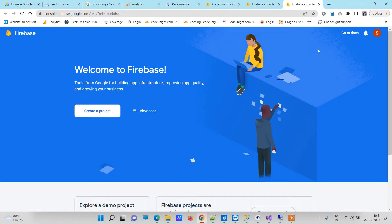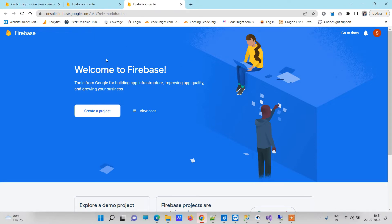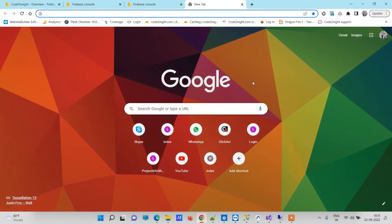Hello friends, welcome back to Code Tonight. In today's video we will see how to use Firebase database in your ASP.NET application. We will create one Firebase database and then try to save data into Firebase database from our ASP.NET web application. First of all you will need to create one Firebase account and then create one project. After that you will have one app key and one URL of the database.